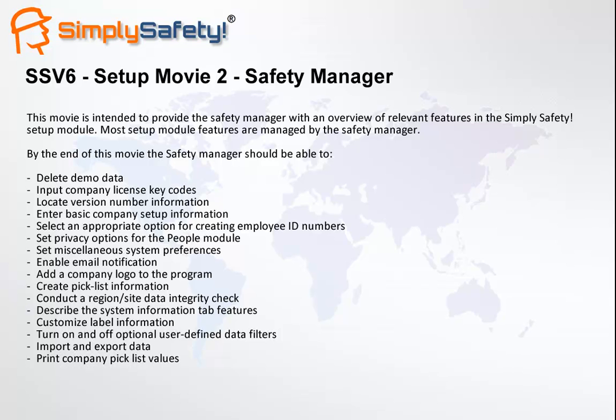Welcome to SimpliSafety Version 6, Setup Movie 2. This movie is intended to provide the Safety Manager with an overview of relevant features in the SimpliSafety Setup Module. Most Setup Module features are managed by the Safety Manager. By the end of the movie, the Safety Manager should be able to perform the tasks listed on this screen.